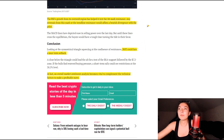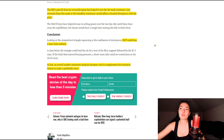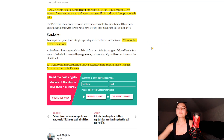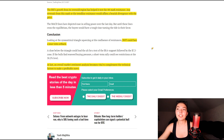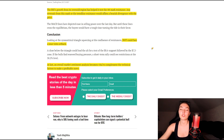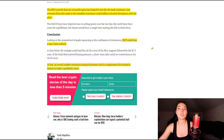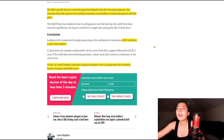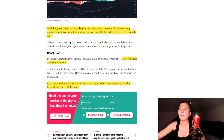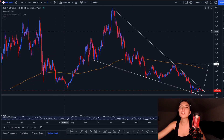So you should definitely watch out — let me know your opinions about the future of Polkadot down in the comments below. In conclusion, looking at the symmetrical triangle squeezing at the confluence of resistance, DOT could face a near-term setback. A close below the triangle could lead DOT to test the $8.6 support, followed by the $7.3 zone. If the bulls find renewed buying pressure, a short-term rally could see resistance at the 38.2% level. Overall market sentiment analysis is vital to complement these technical factors. This is just one person's opinion, so I'm definitely interested in what you guys have to say.